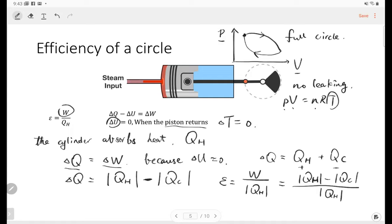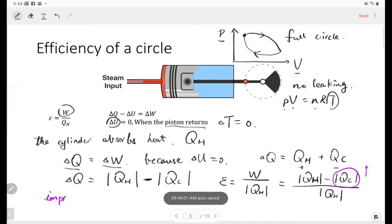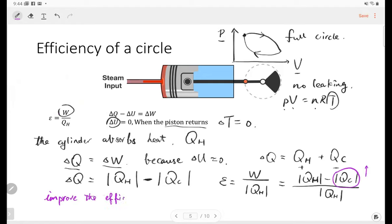The efficiency equals work over the heat absorbed from the heat reservoir. And the work equals the net heat, which is absorption minus release. So efficiency equals Q_absorbed minus Q_released, all over Q_absorbed. That means if the heat engine releases a lot of heat, the efficiency will be very low. To improve efficiency, we need to avoid heat release.